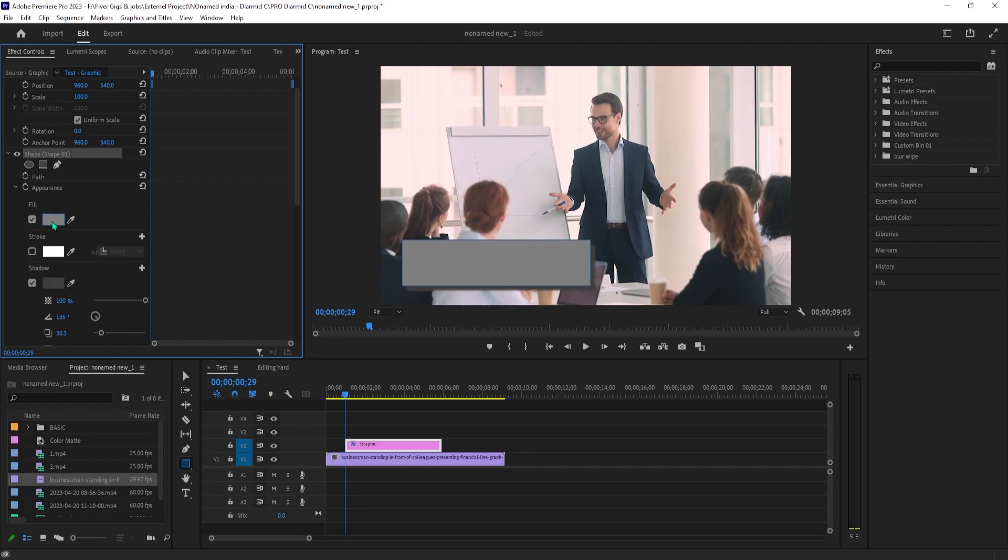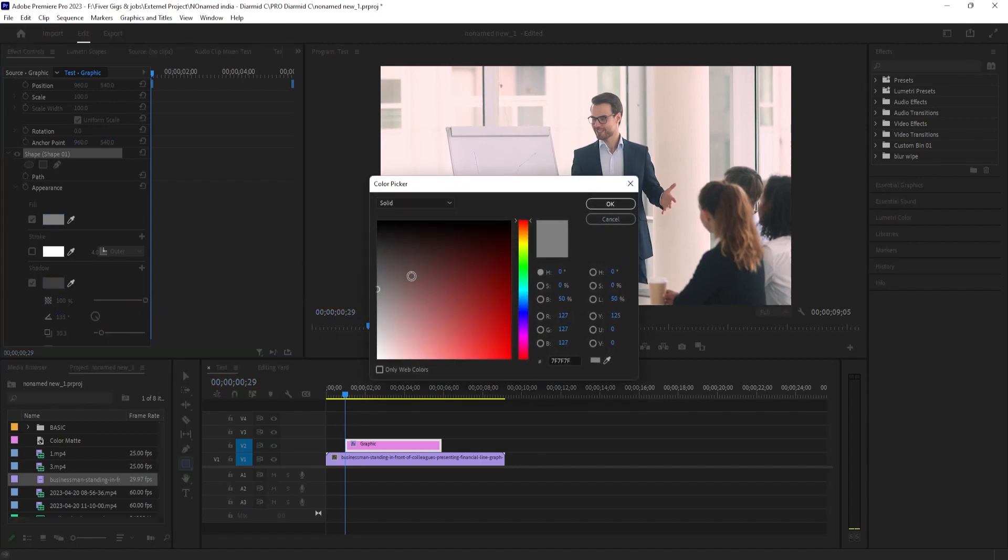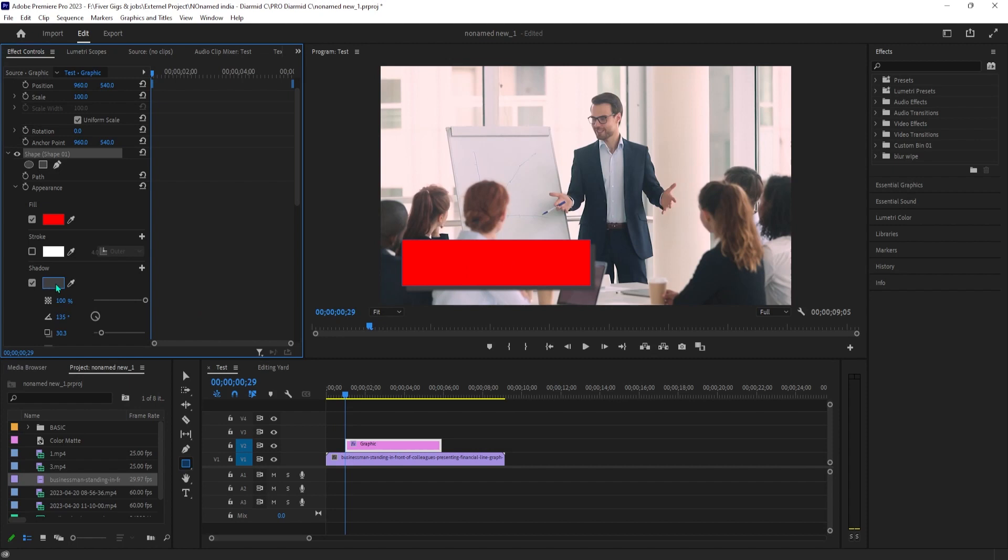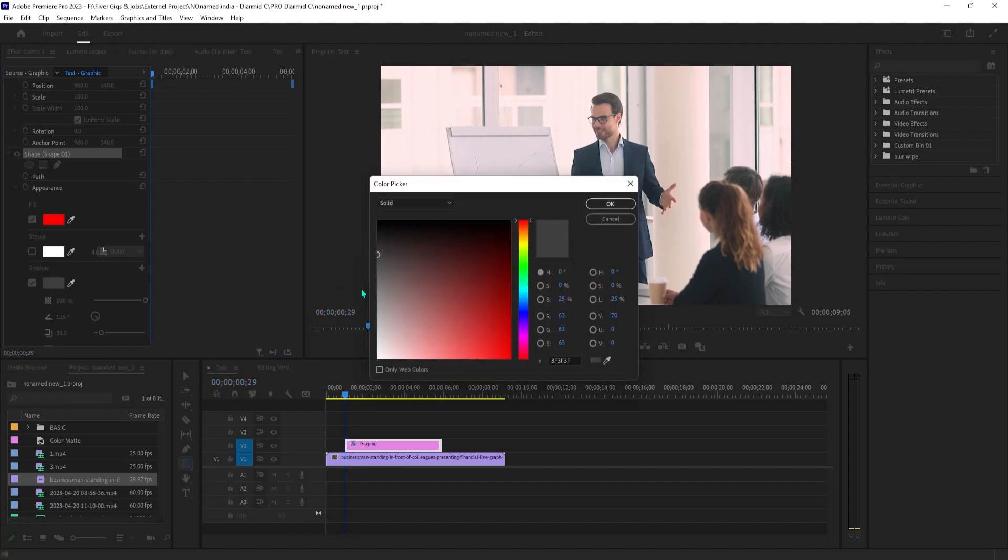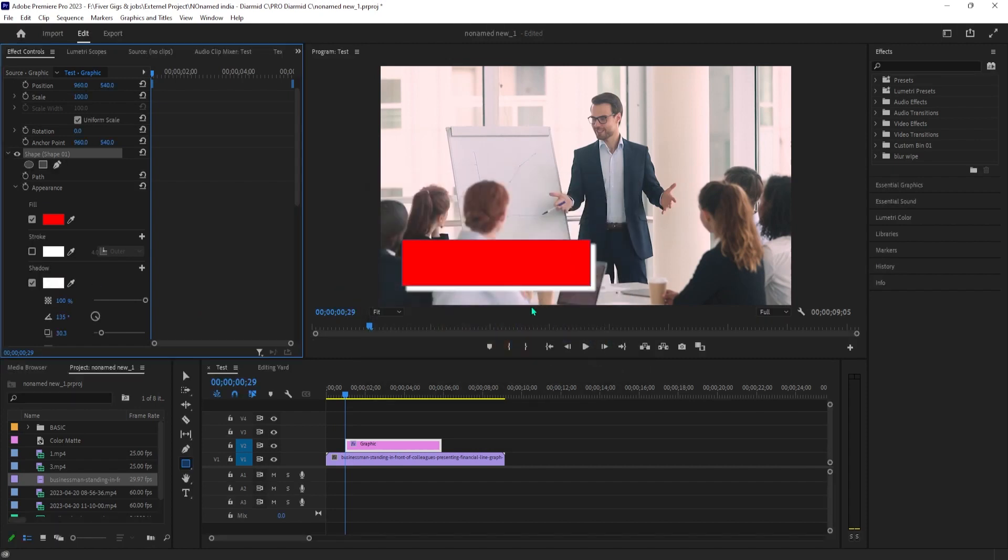Click the color picker box next to Shadow and select a white color. Okay, this looks pretty nice, so let's move on and add some text.